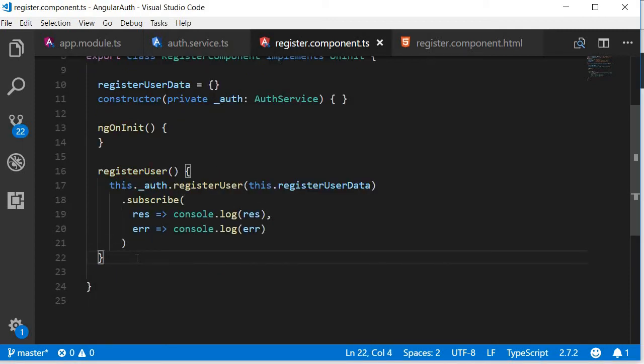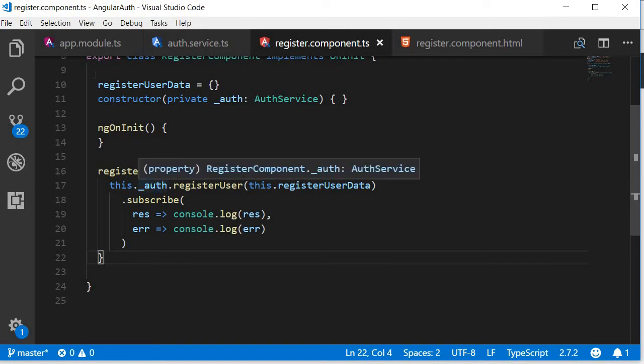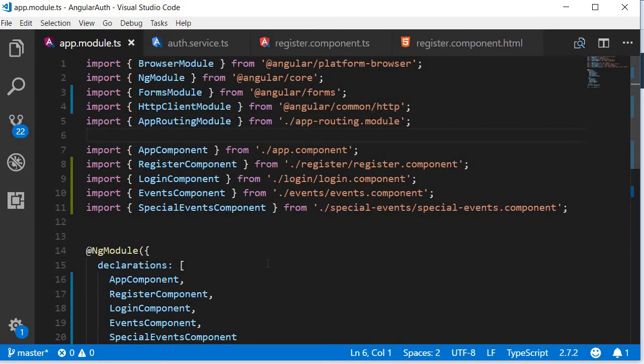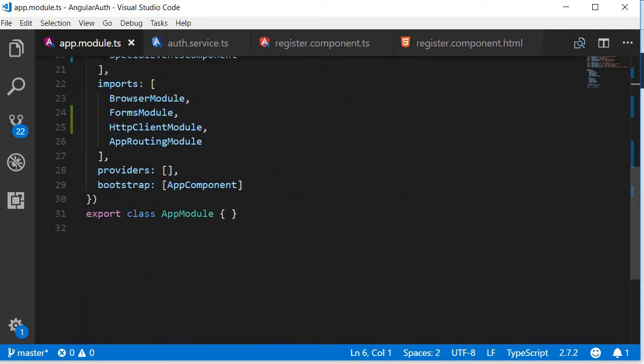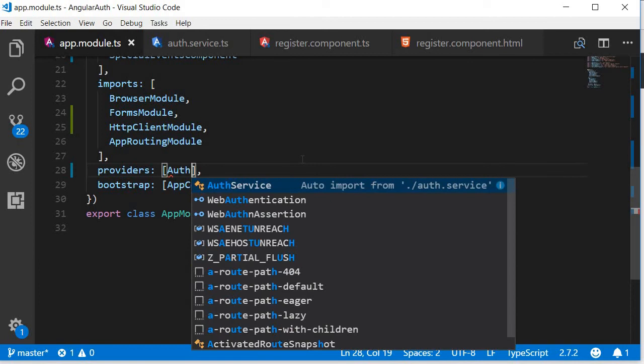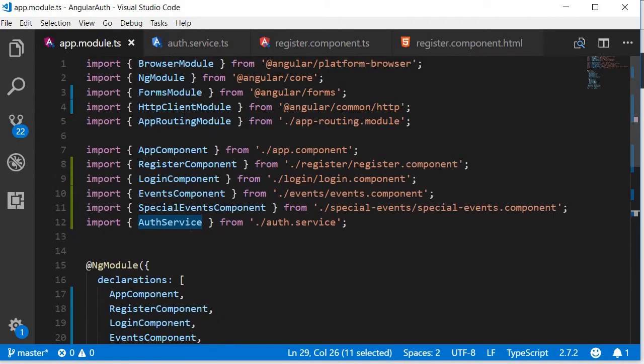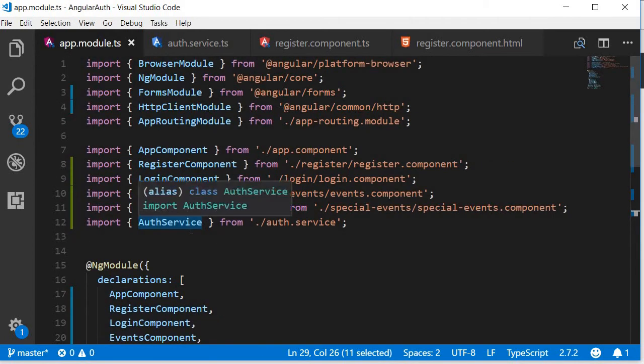Our connection is now complete. Before we test it out, let's quickly add the authentication service to the providers array. So in app.module.ts in the providers array I'm going to add AuthService and don't forget to import AuthService.